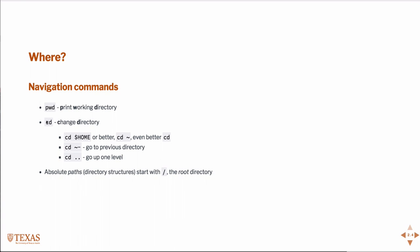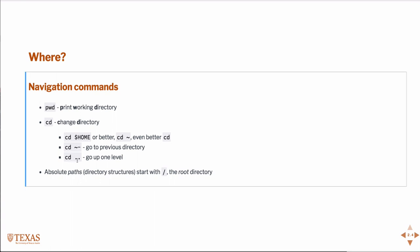We've already used the cd to change directories. There's a couple of shortcuts that you may not know about. We can, at any given time, move to our home directory with cd using the environment variable home. But there's also a shortcut for the environment variable home. That is the tilde sign or even better, if you just type cd and give it no arguments, it defaults to the home directory. Additionally, you can go, if you move from one directory to another, you can go back to the previous directory or you can go up a level with the dot dot.